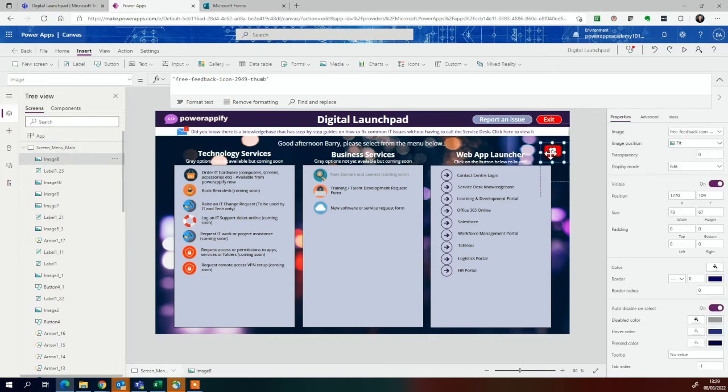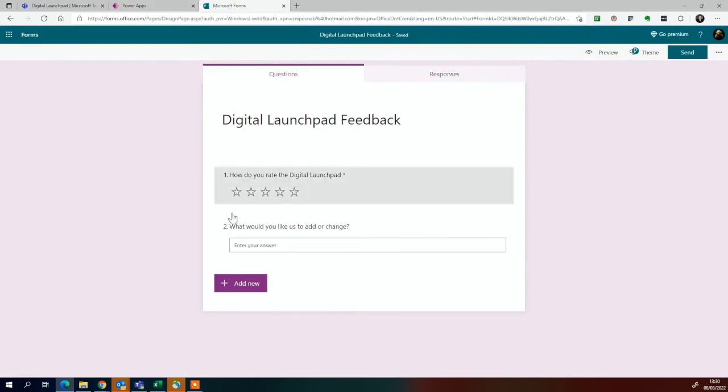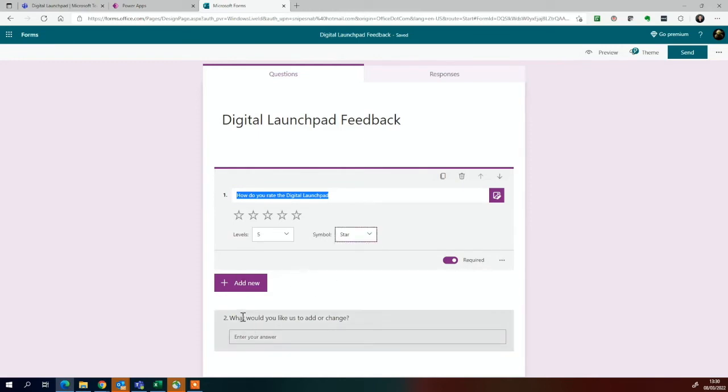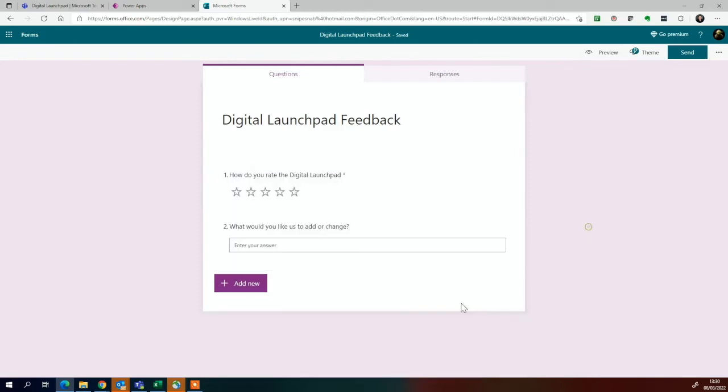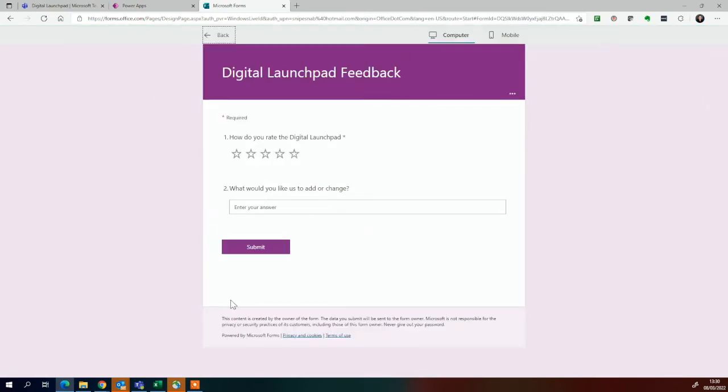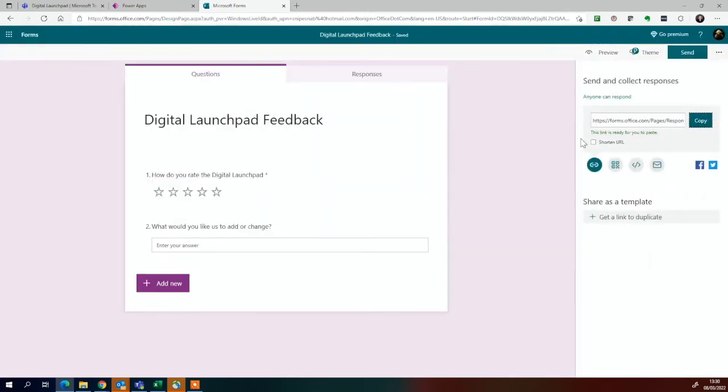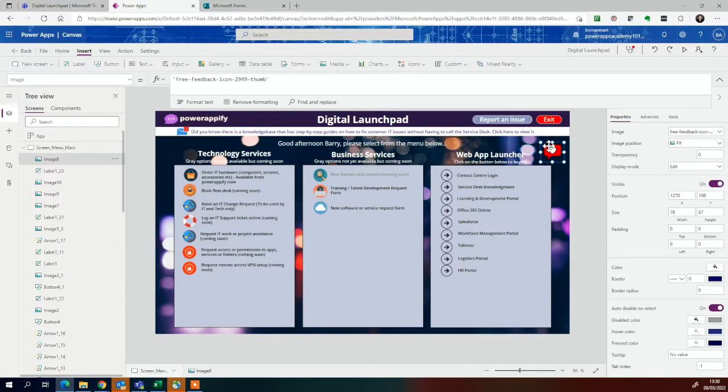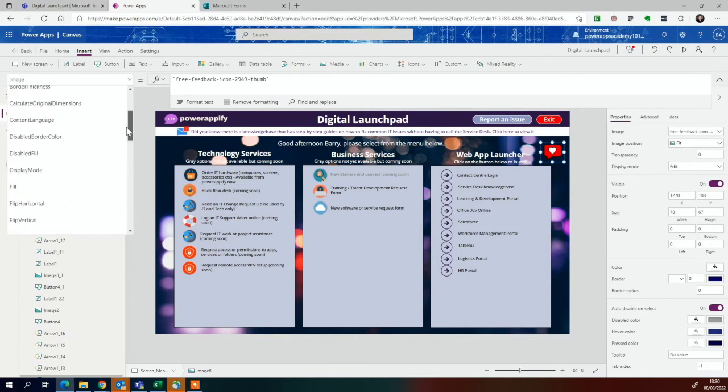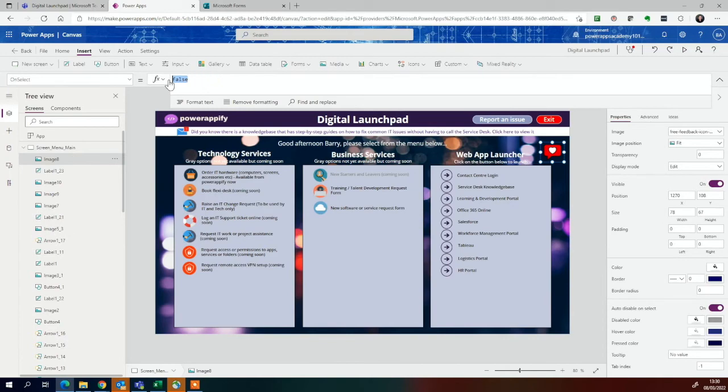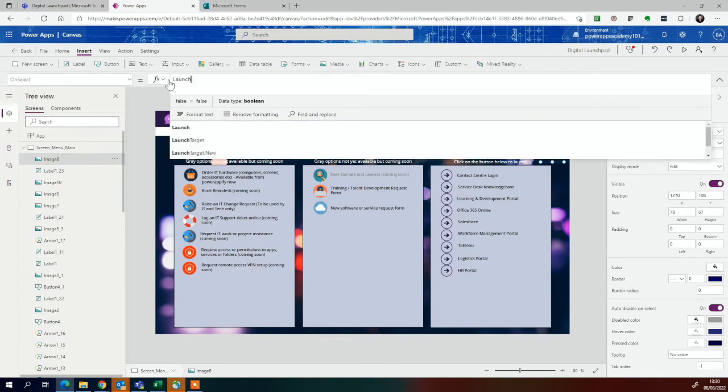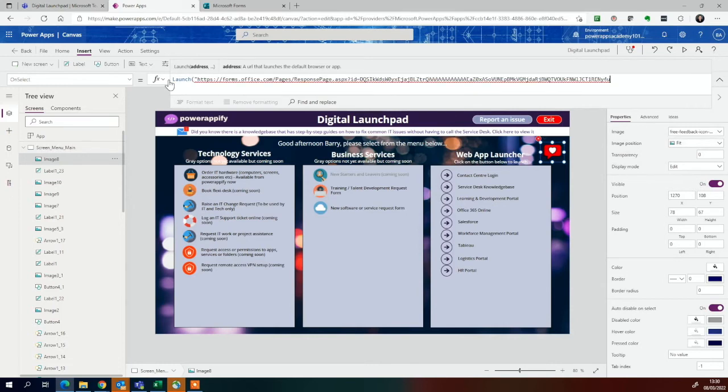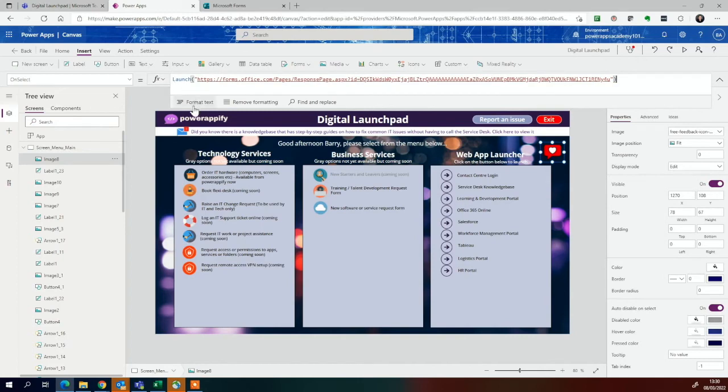I want to use Microsoft Forms, which is included in Office 365. I've created this feedback form within Forms over here. You can see it's very simple. How do you rate the Digital Launchpad? Just a star rating. You can change that to number of stars. Then just simple: what would you like us to add or change? People can just add that in. You can preview it over here. This is what it'll look like to the end users. But you can actually go to send here, copy the URL. I can go back to my PowerApp, just click on this, and then go OnSelect. OnSelect, and then we'll go Launch, and then paste that in, close the quotes, close the brackets. There we go. So now to launch that form.